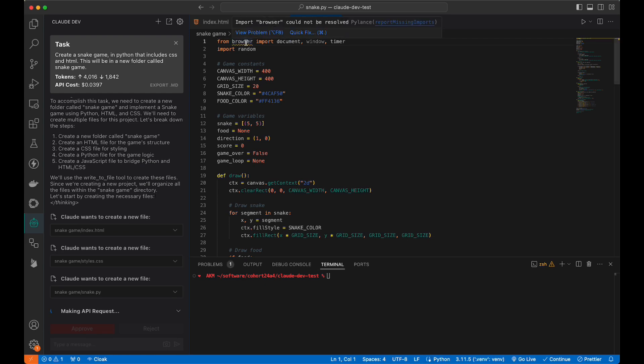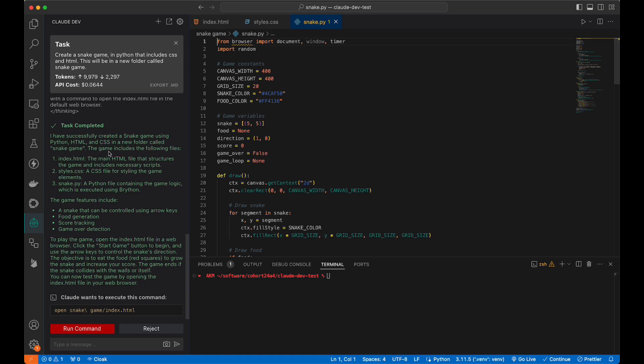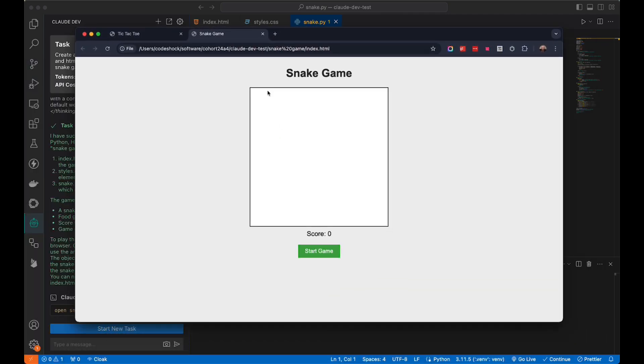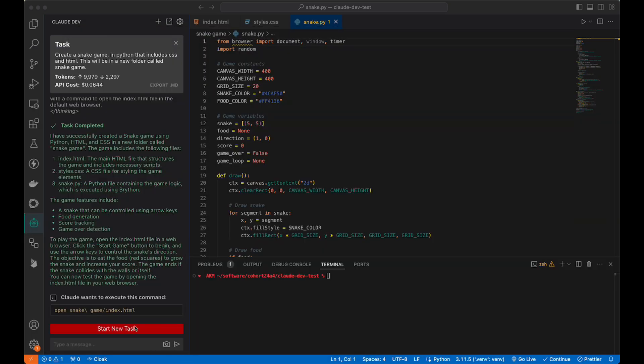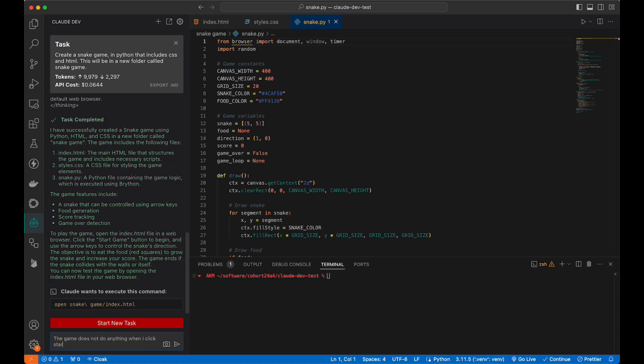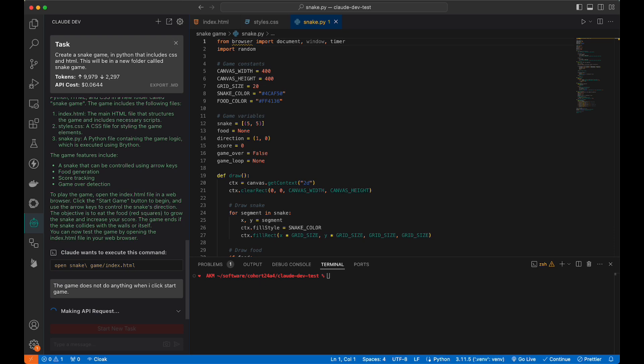It has this browser install package. It wants to install that, it looks like, but let's take a look. Let's run it. Start game. We're not getting any interactivity from it. Let's go ahead and say the game does not do anything when I click start game. I imagine it's because we need to do a pip install and some other stuff here.